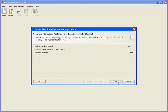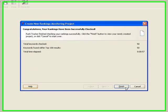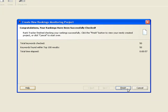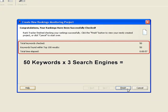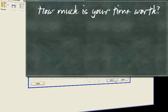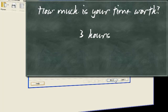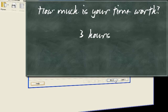As you can see in this success screen, Rank Tracker managed to check 50 keywords in three search engines in less than a minute. If you tried to do the same by hand, it would have taken you about three hours. How much would you charge for three hours of your life? Well, that's exactly the time and money Rank Tracker saves you each time you use it.